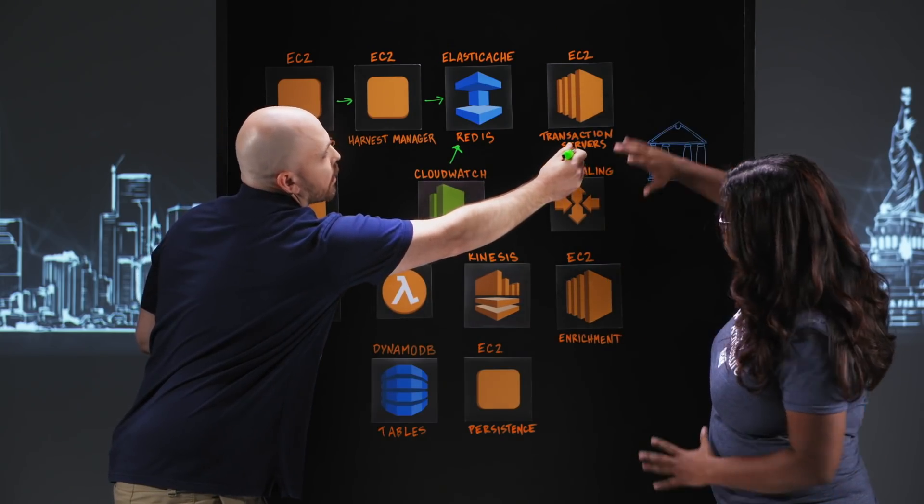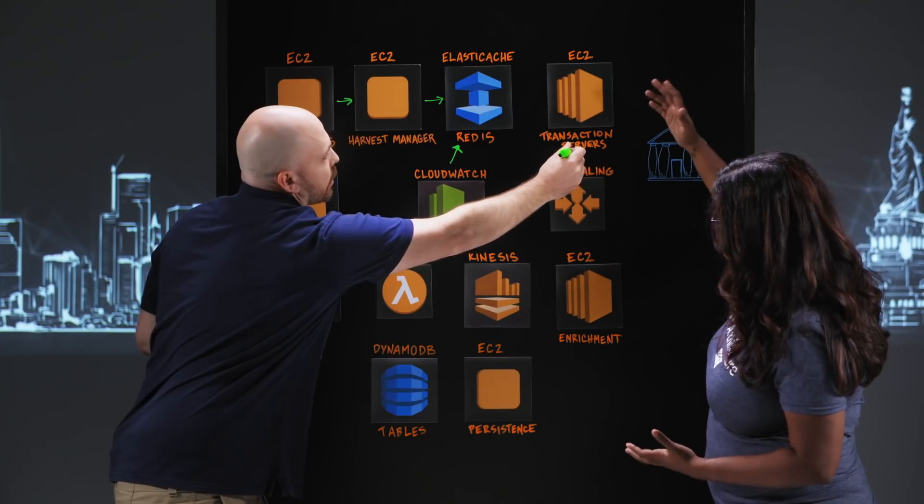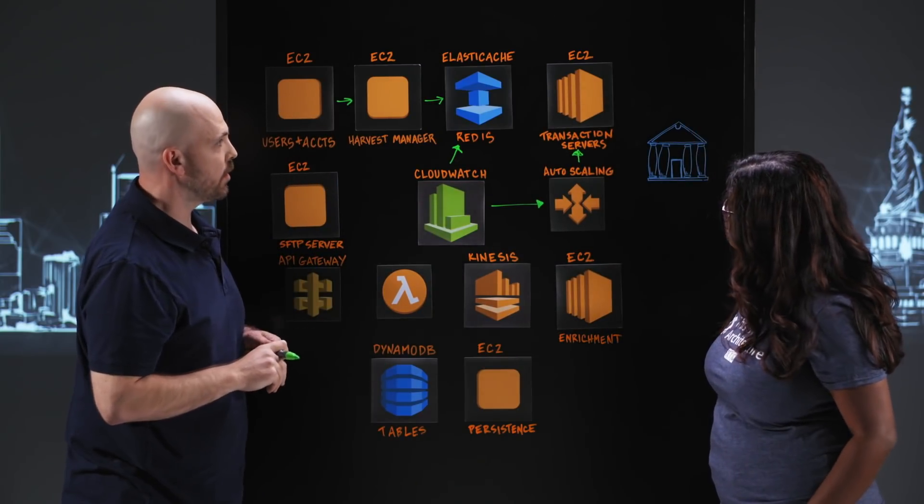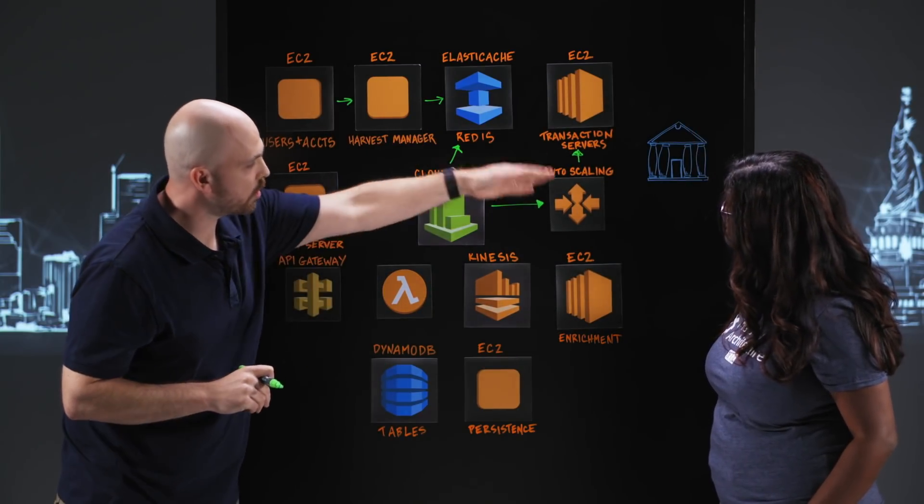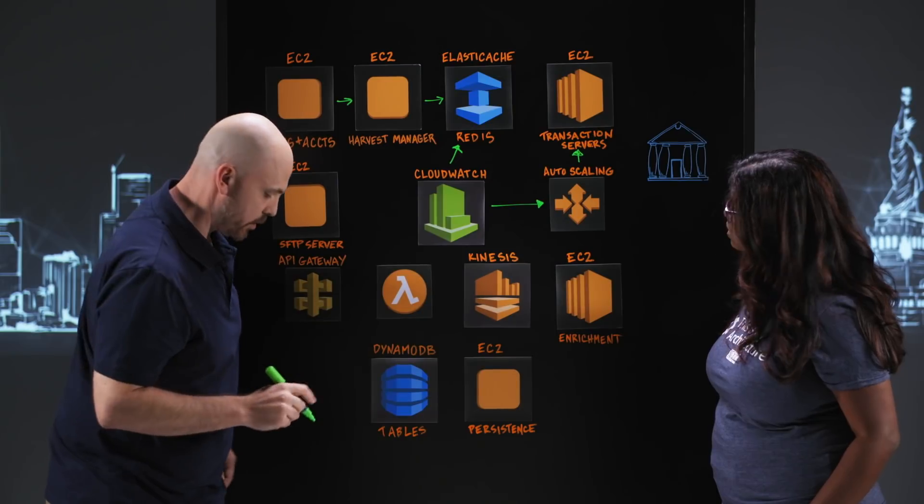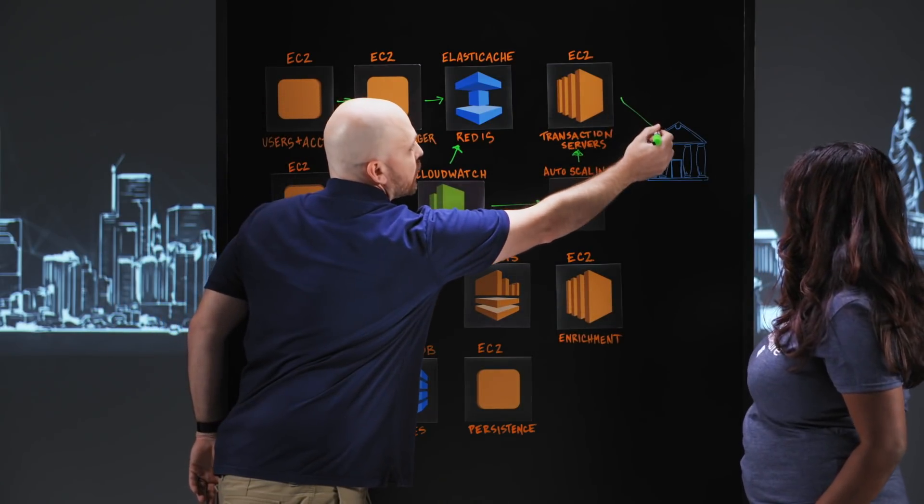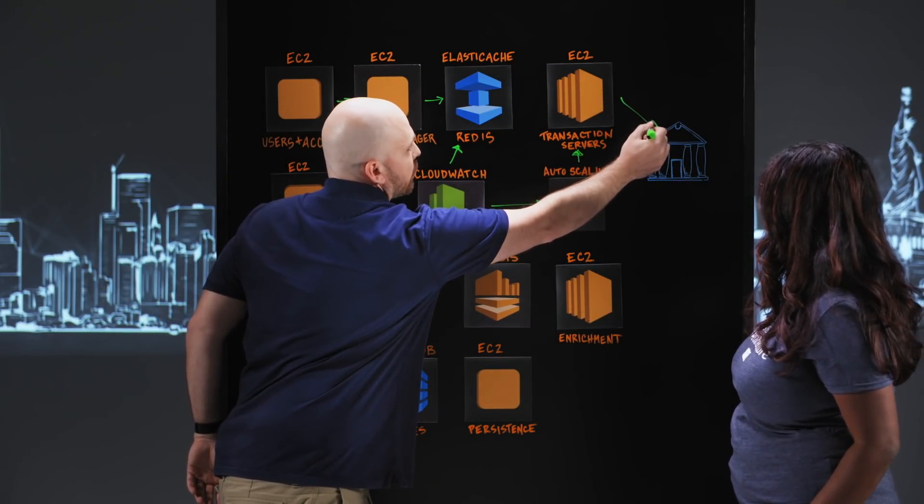So this auto-scaling then triggers a bunch of EC2 instances to spin up. Exactly. And then all of those talk out to the financial institutions over here to get that data.